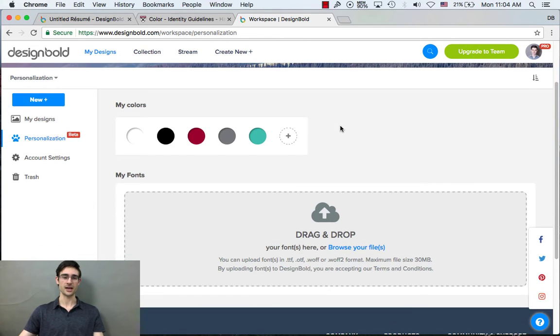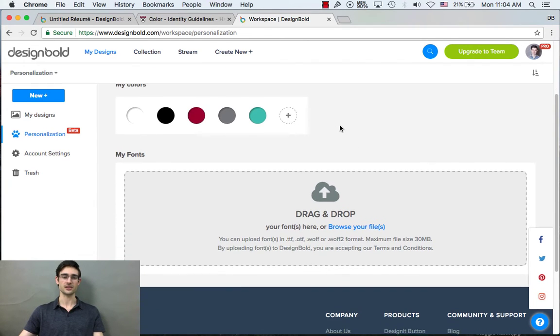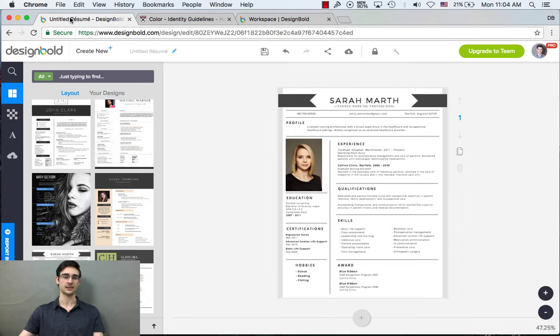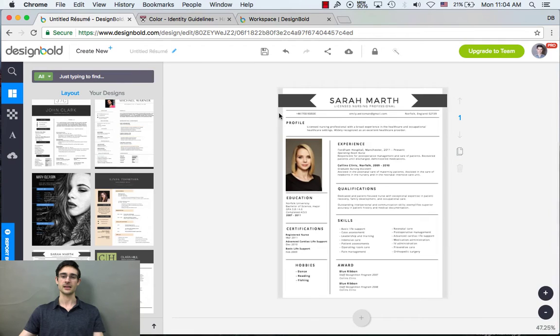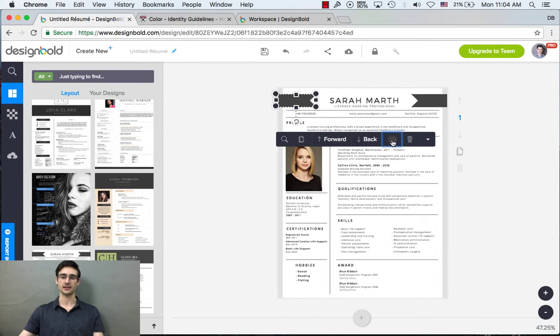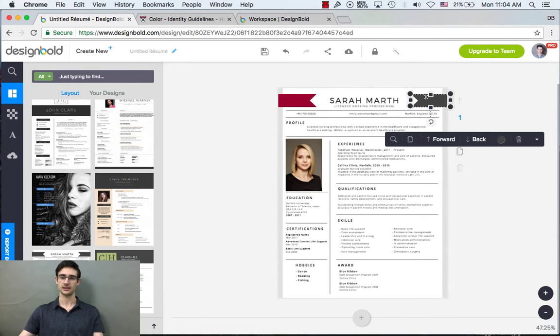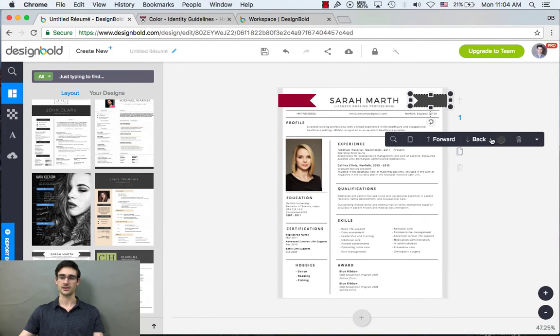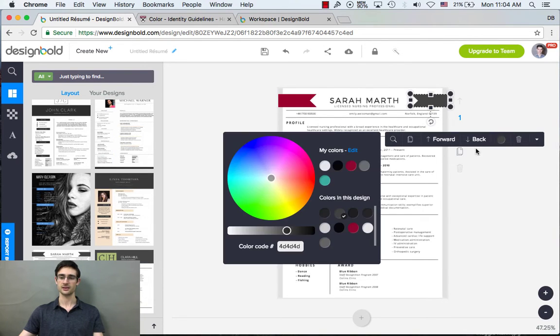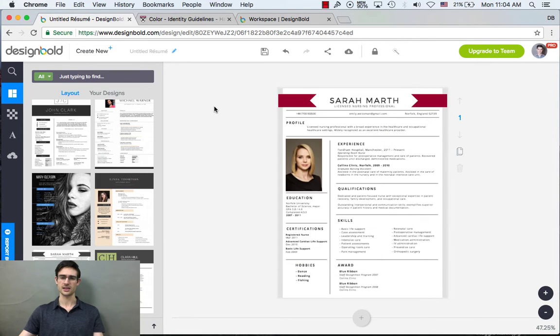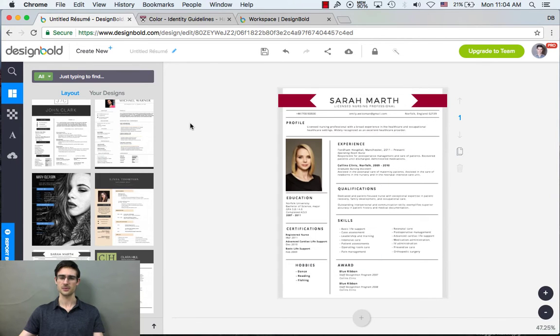So now that I have my colors, when I go to a design, I can easily select from those colors because they're right here. My colors. Okay. Here, let's do it again. I think that crimson looks nice at the top of this resume.